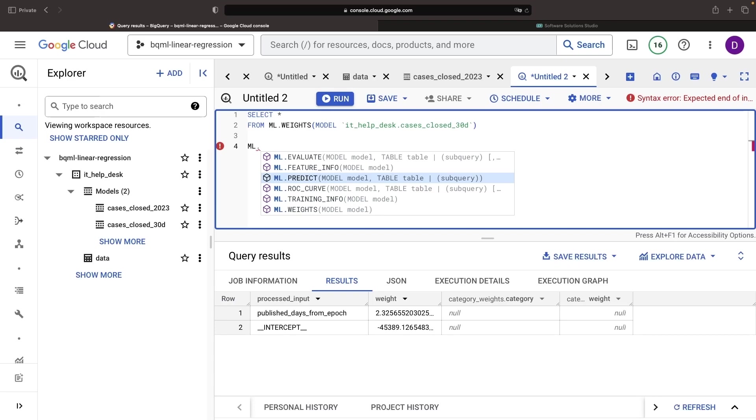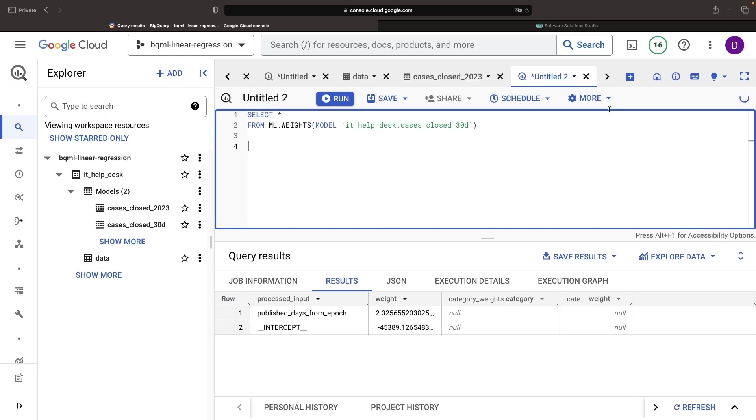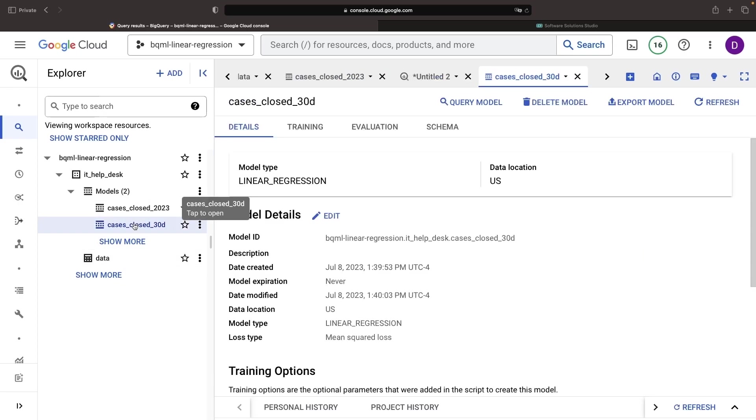There's quite a few of these ML functions around evaluation, feature information, training, prediction, and weights. So, in addition to the pleasant graphical interfaces, SQL offers another window to assess and comprehend your models.